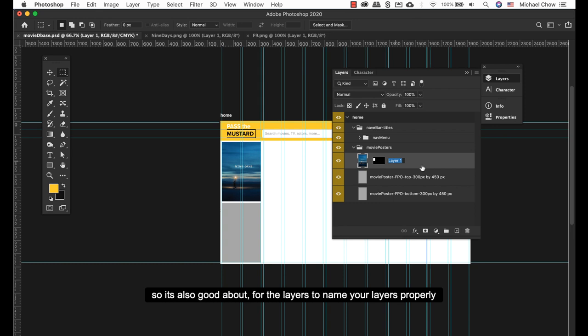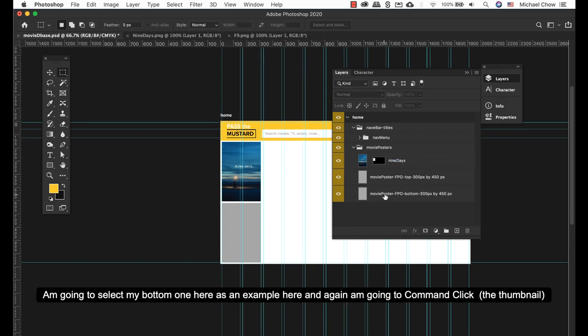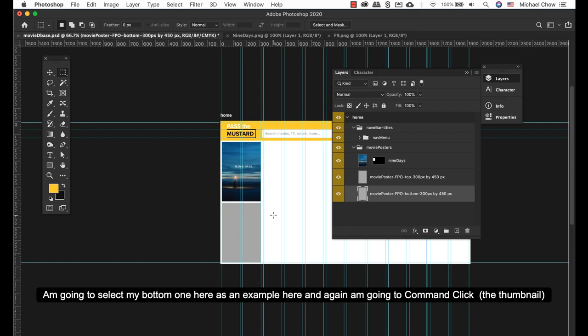It's also good for layers to name your layers properly. I'm gonna select my bottom one here as an example.